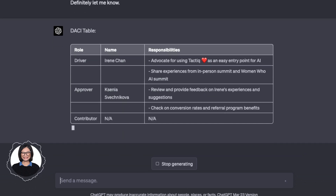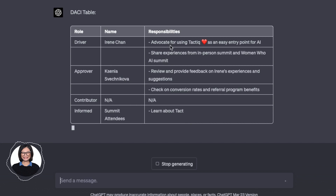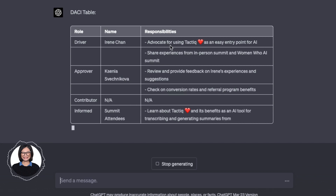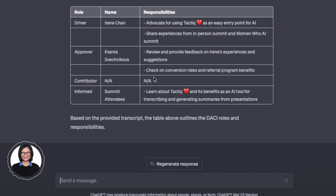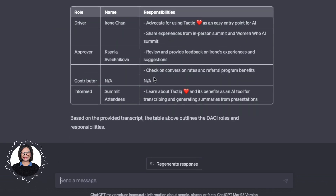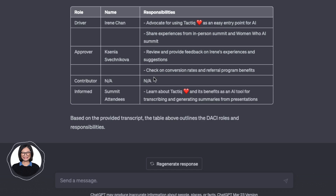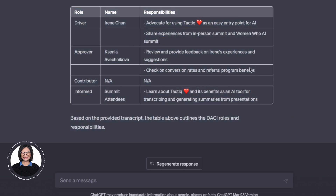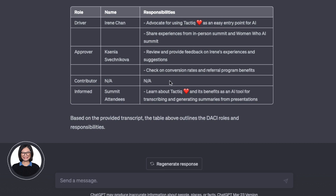As you can see, you can see my name, the approver, contributor, and form. This is a short meeting, so some information might not be applicable to the contributor — that's why it's putting 'not applicable.' But this is very good. I can just copy and paste this table, or even screenshot it, and put it on Notion or in an email to send to the people who attended the meeting.